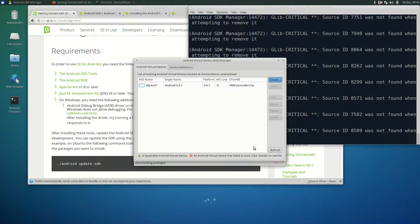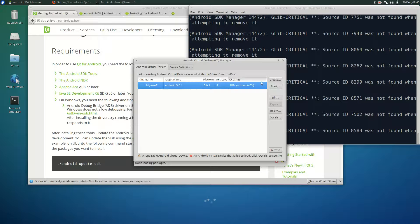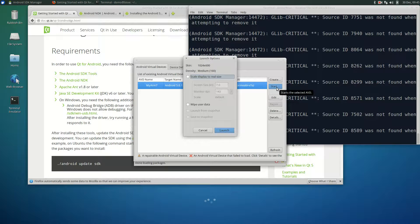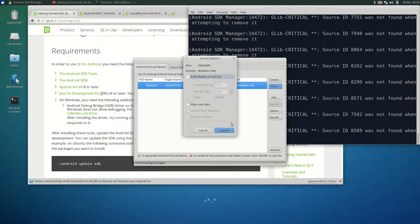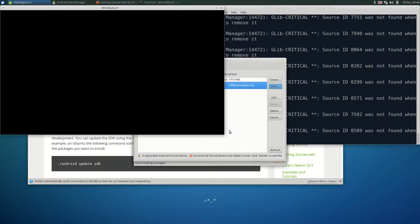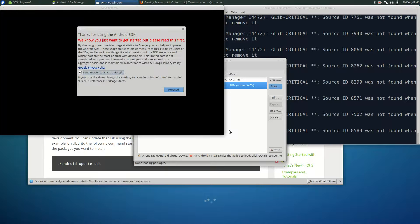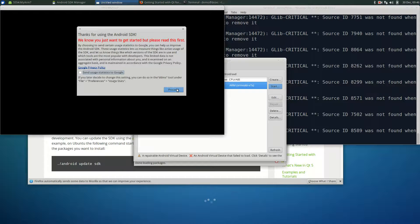This shows the configuration for the device that we just made. Let's see if our newly created ARM device is working properly. To do that, select the device and click start. Now if you want, you can rescale the display. But we'll skip that and click launch. If you don't want to send any usage statistics, unclick the box and click proceed.